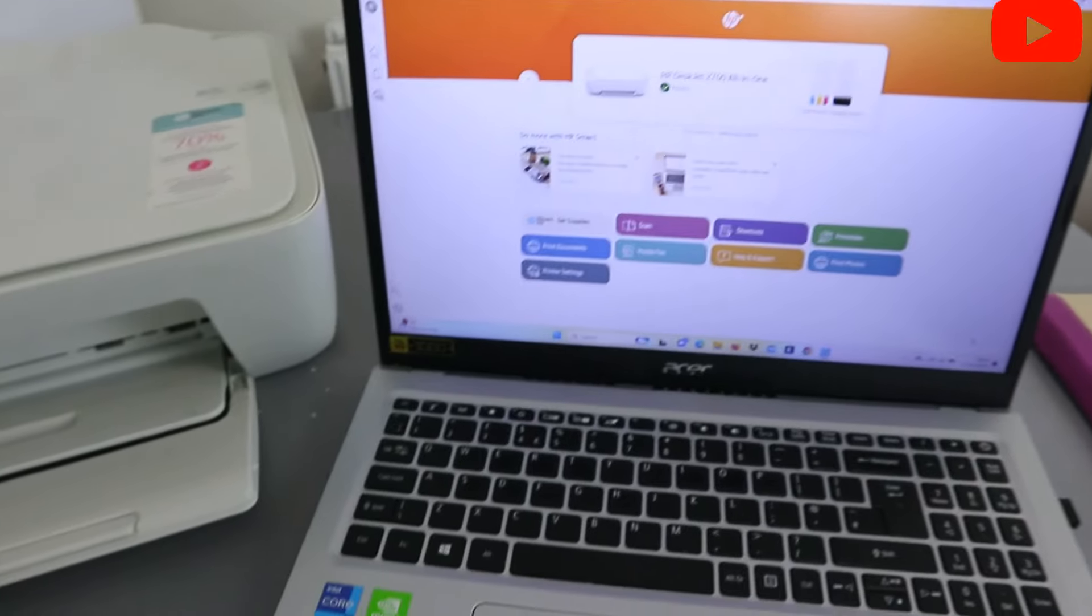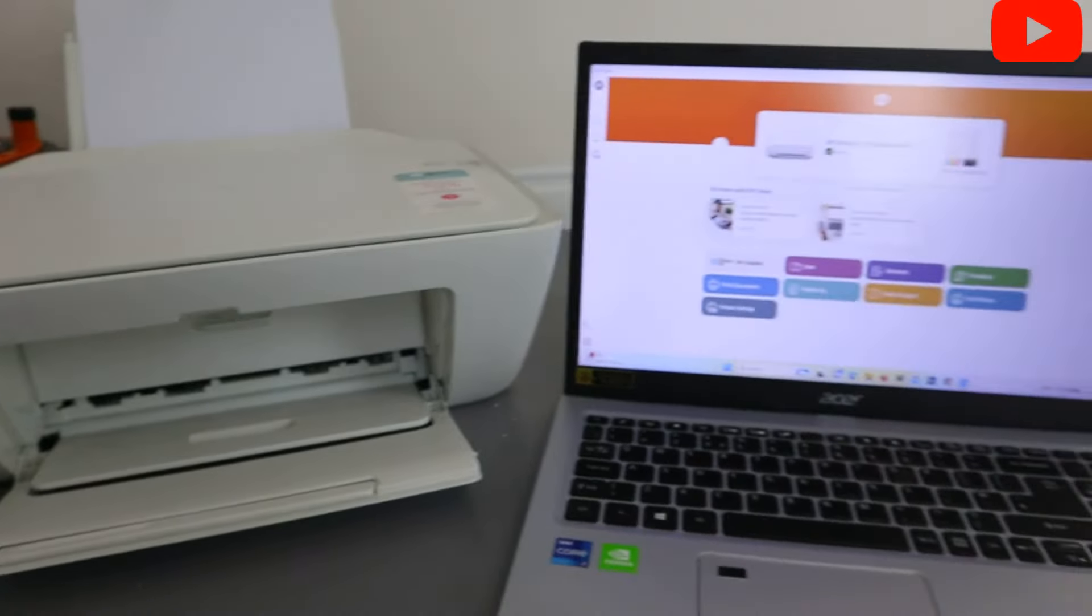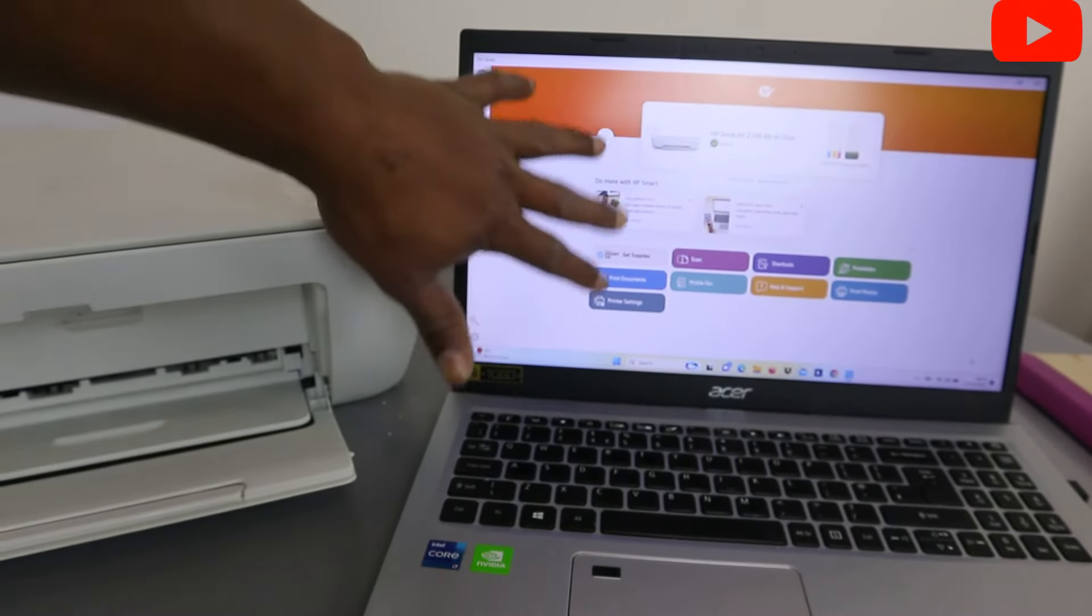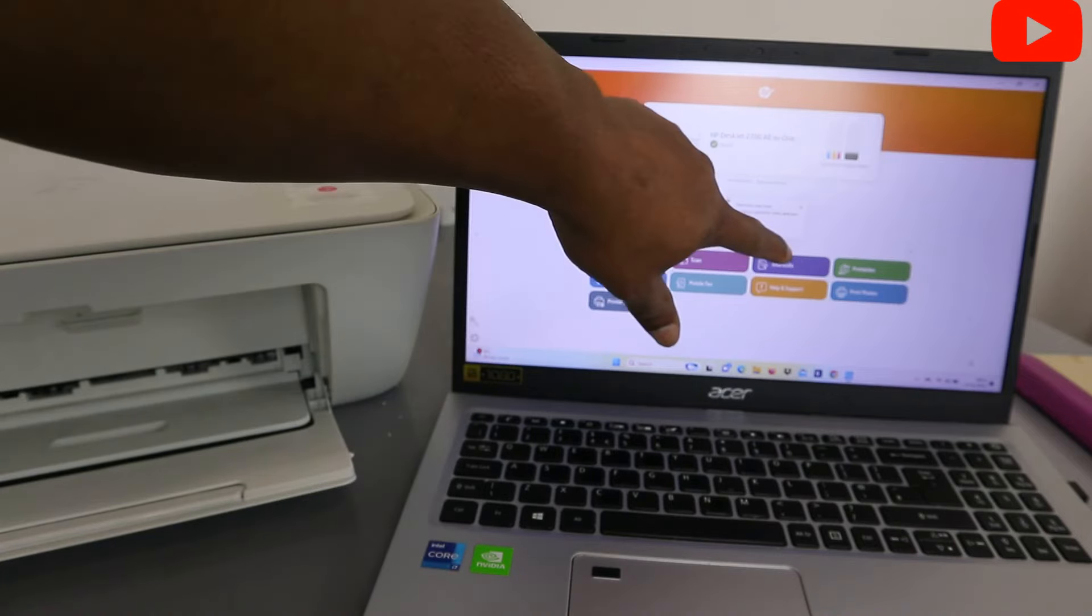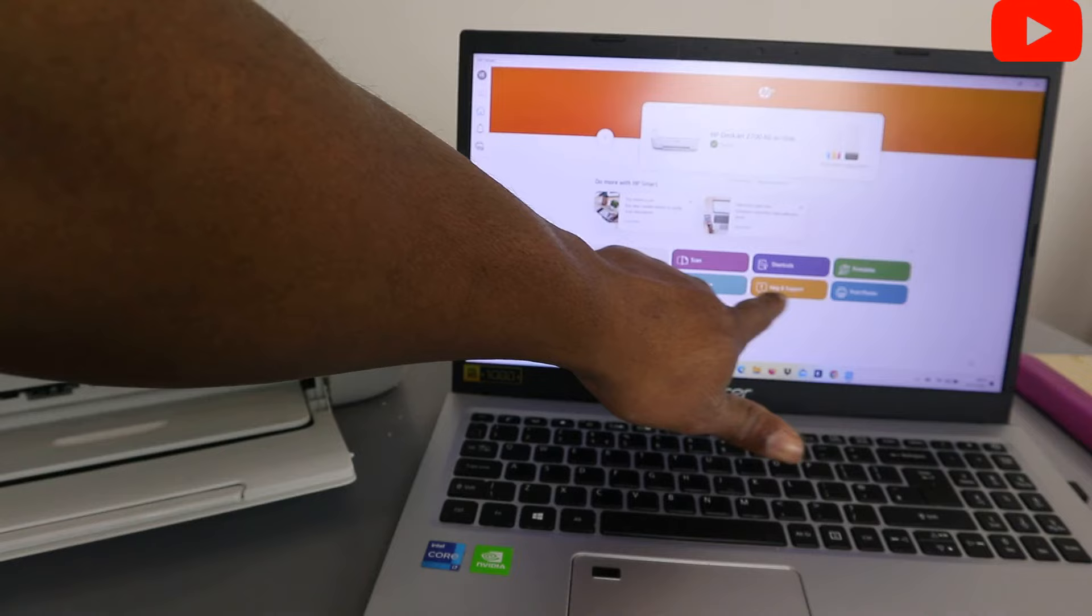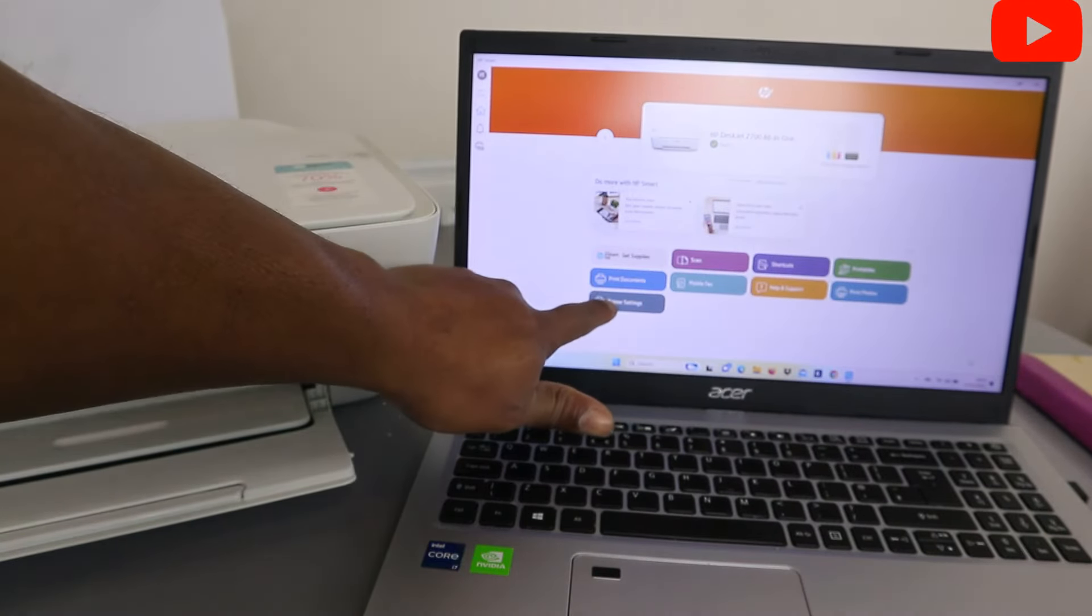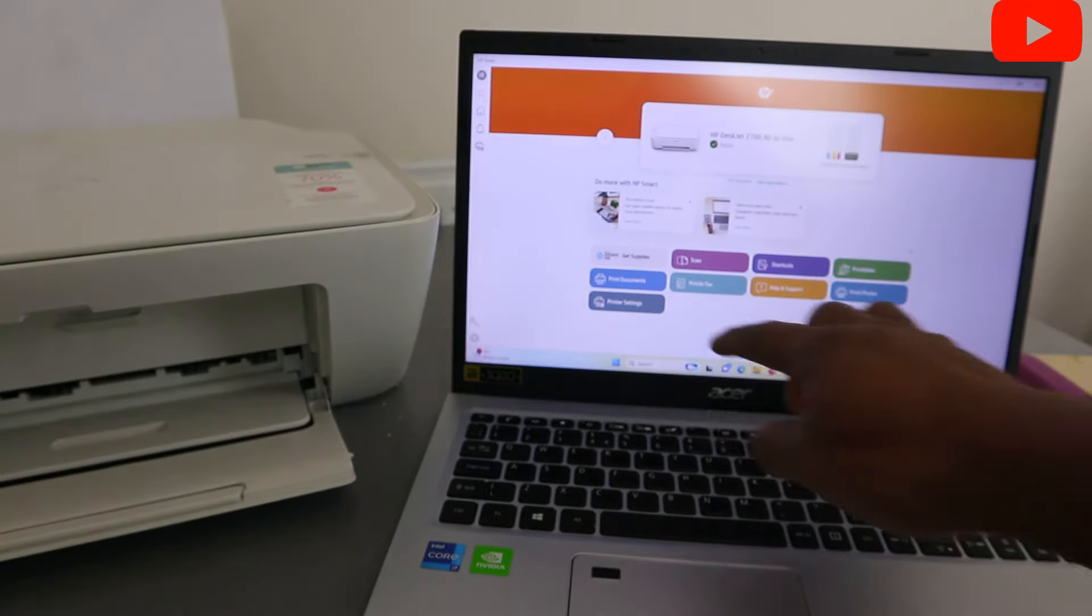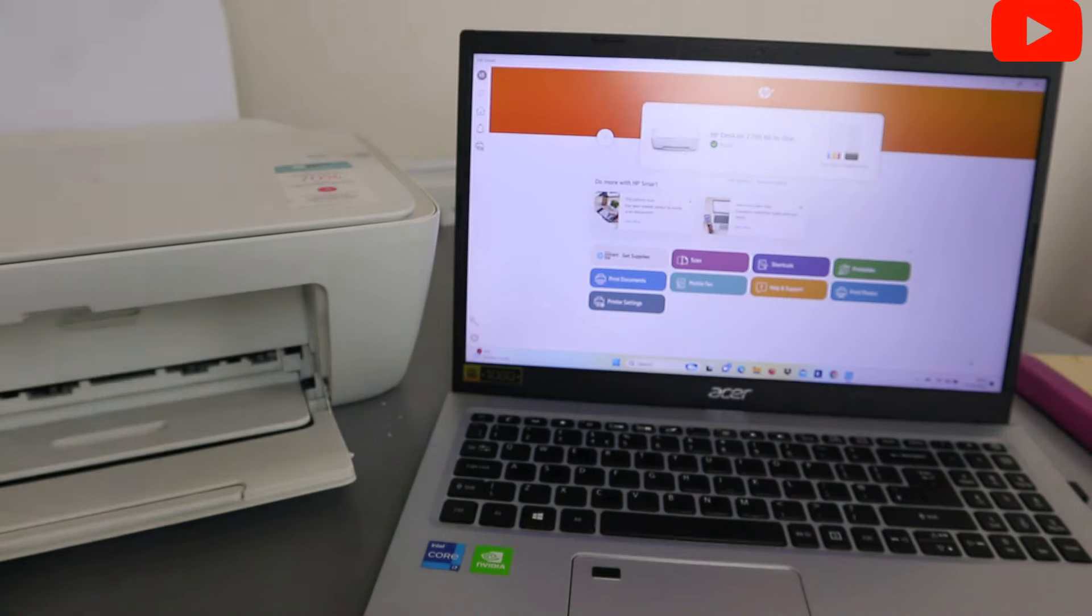This is exactly how to connect your printer to WiFi network. And with this, from this HP Smart app, you can print, scan, shortcut, printable, help and support, print photo, mobile, fax. This is printer settings. So from this printer setting, you can print alignment head and do so many things from this printer. Thank you very much indeed.